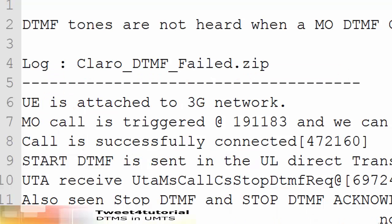Hi, hello friends, I am Gautam Anand for T4Tutorial.com. Today I came with a new issue: DTMF tones are not heard when an MO DTMF call is made. Before going to the issue, I want to discuss what is the DTMF tone.